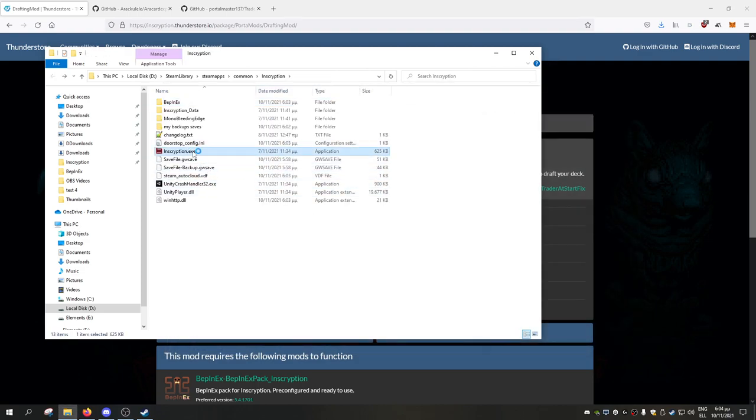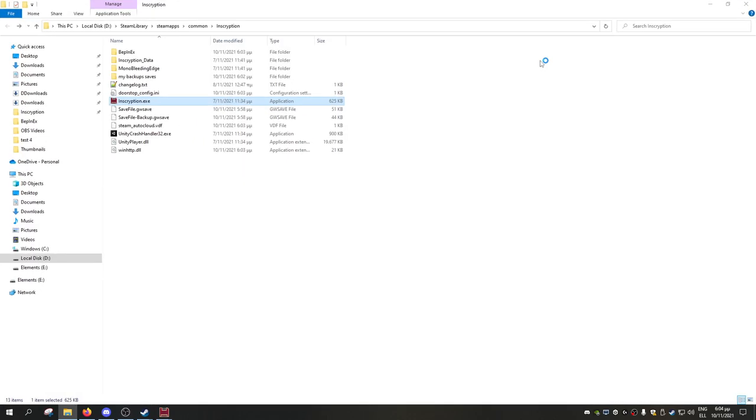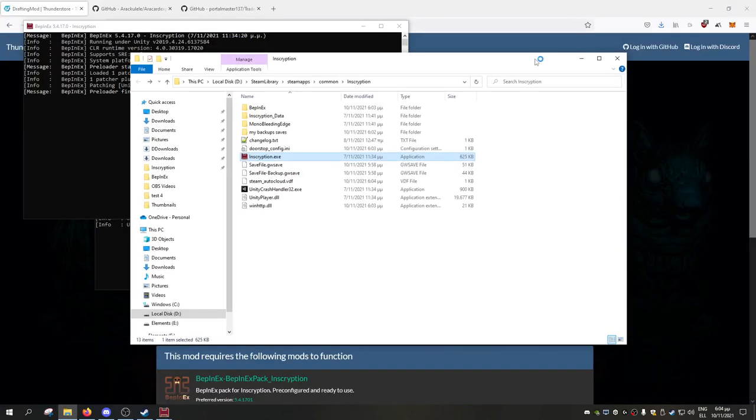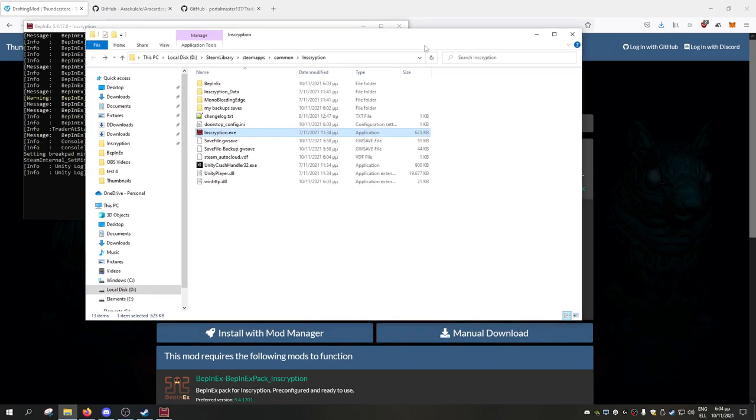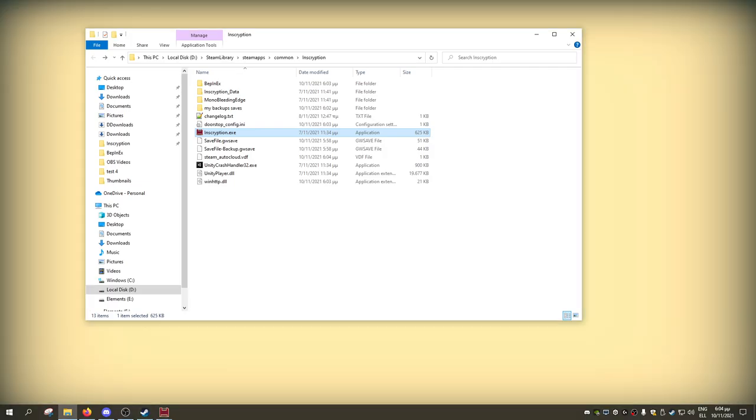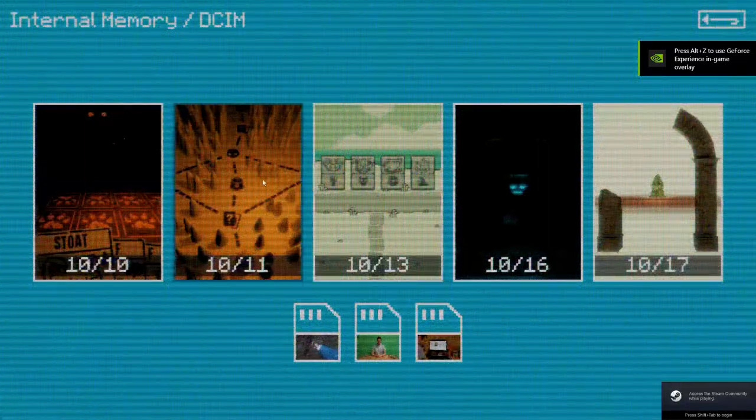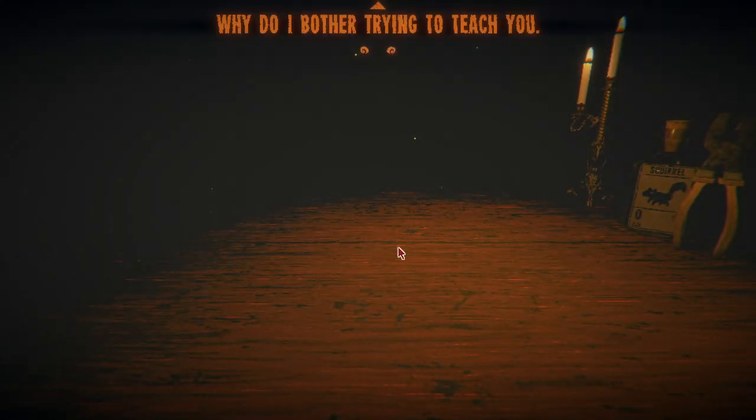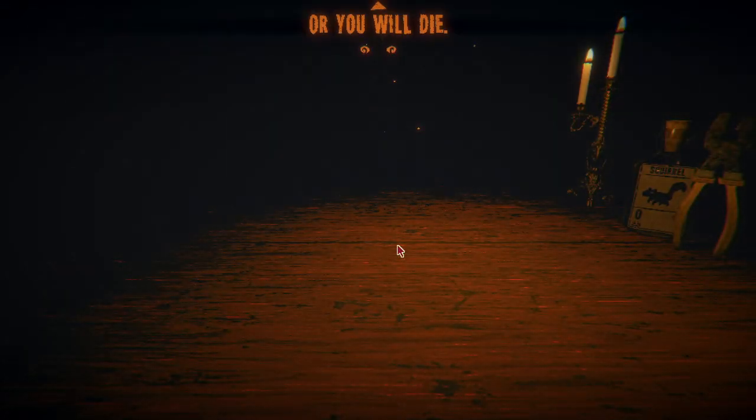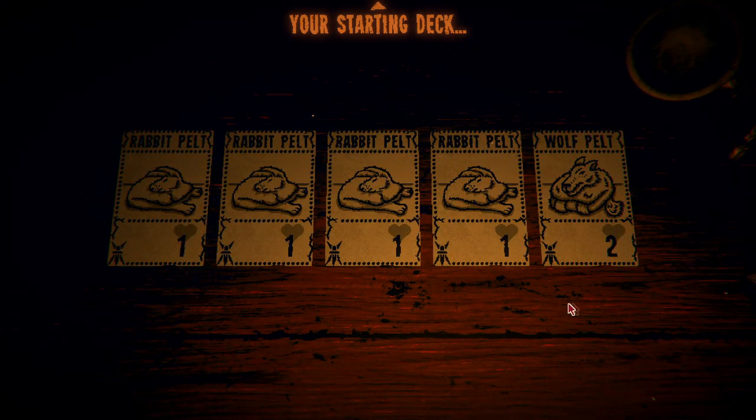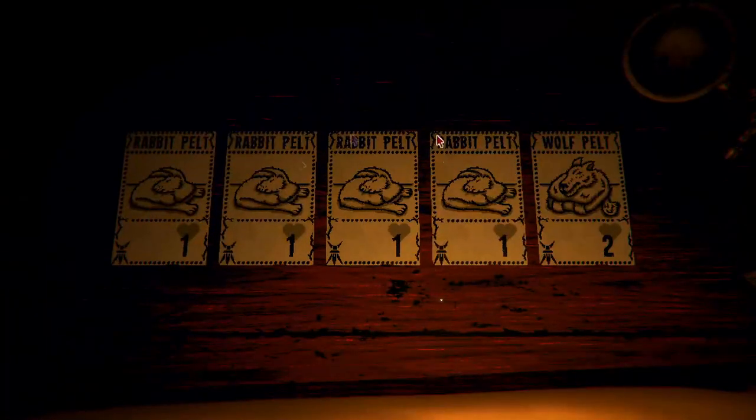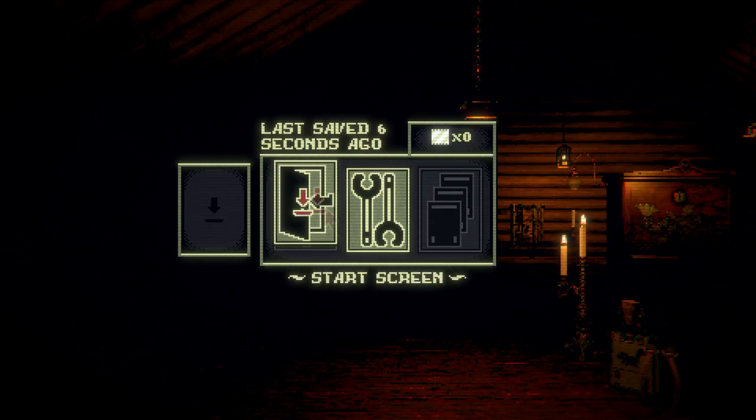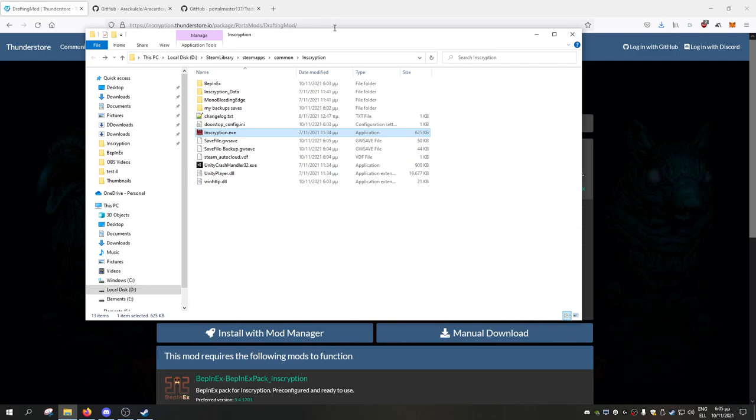Now if we run Inscription again, we just have to wait a bit for the game to open. Now the game is open and we can just create a new game into Act 1 because this mod is for Act 1. Classic Inscription loading times. And now we should see the mod already be installed. As you see, we get our rabbit pelts and wolf pelts. And if you see the map, the first thing we find is actually the trader. And then you can start the drafting mod. That's how the drafting mod actually works. Let's close the game now.